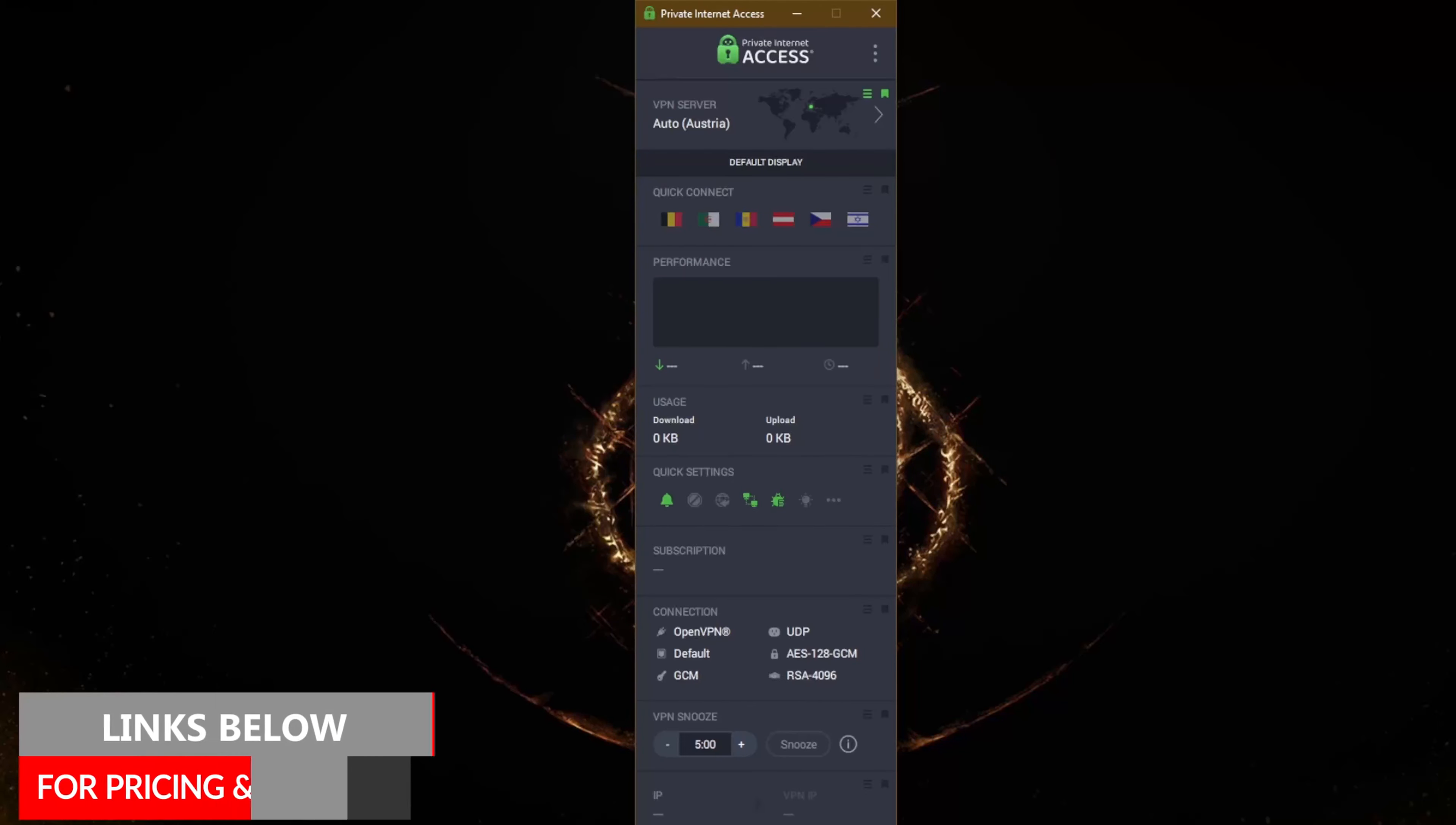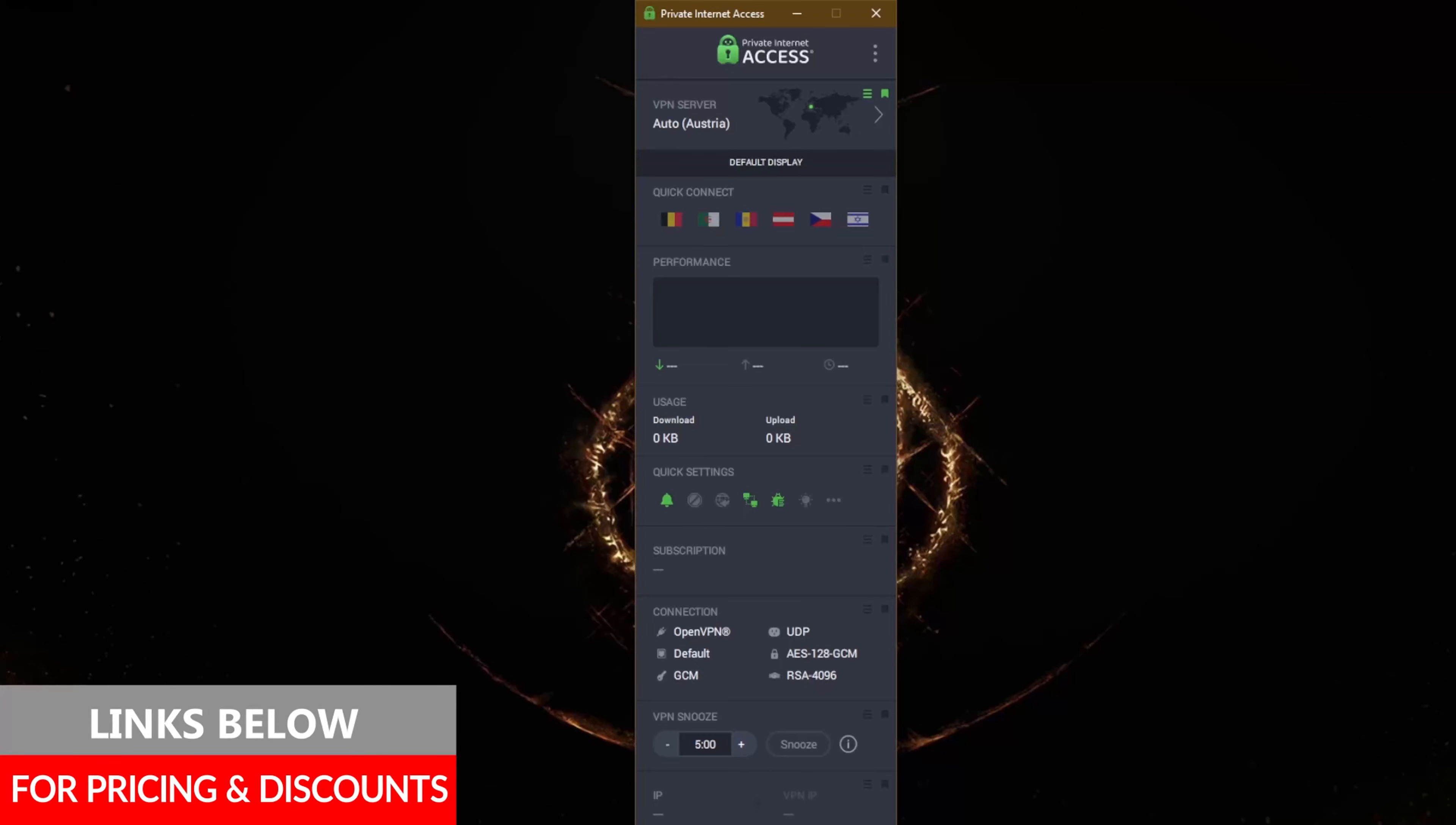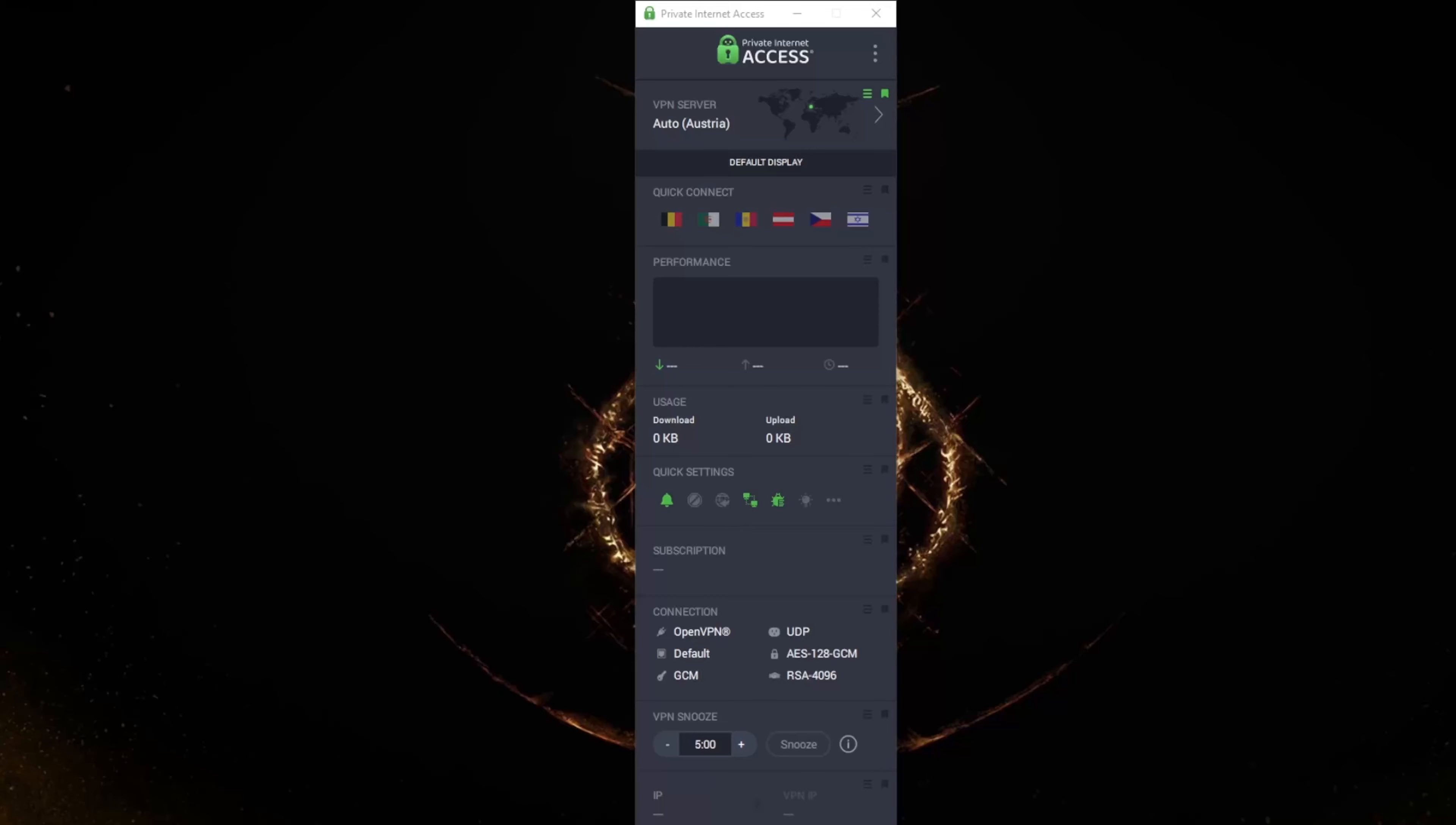So that'll be it for this video, hope you guys learned something. If you guys are interested in PIA you'll find a link in the description down below which will offer you an extra discount. You'll also find a full review if you'd like to learn more about PIA again with regards to the privacy policy, speed, streaming and torrenting capabilities, as well as security features. That'll be it for this video, comment below if you have any questions, I'll be happy to answer all of them. Like and subscribe if you'd like to support the channel and stay up to date with everything VPNs and cyber security. Thank you guys very much for watching, I'll see you in the next one, have a wonderful day.